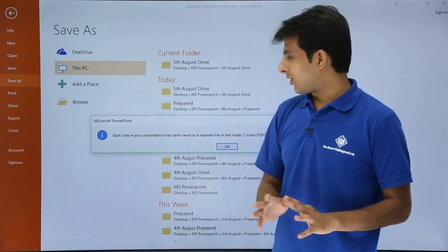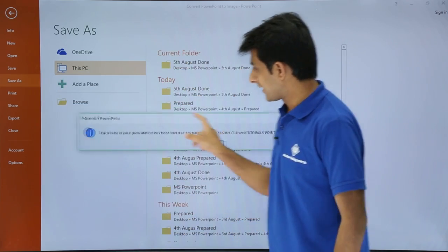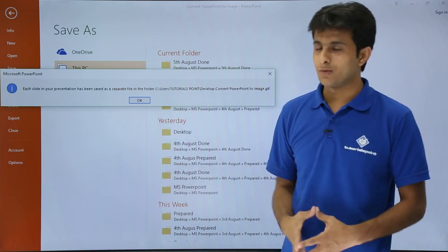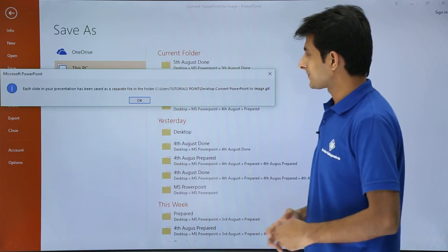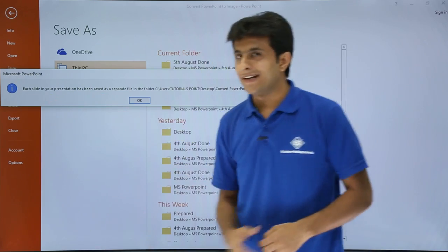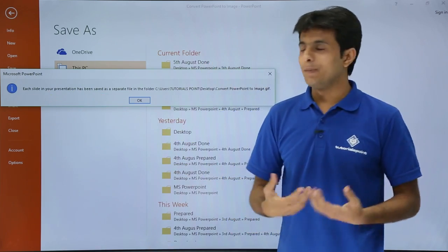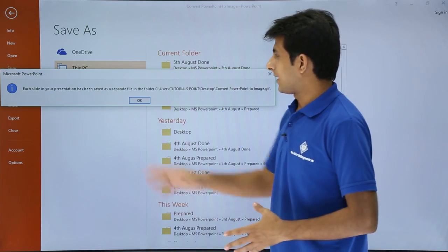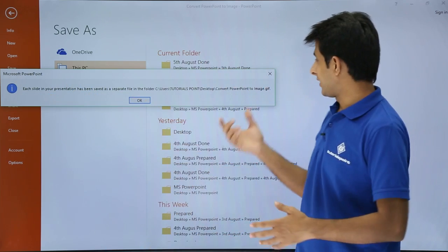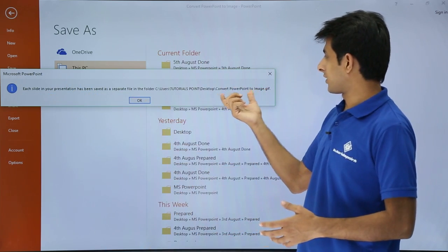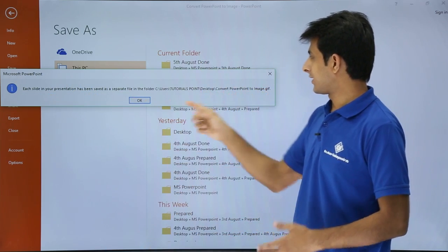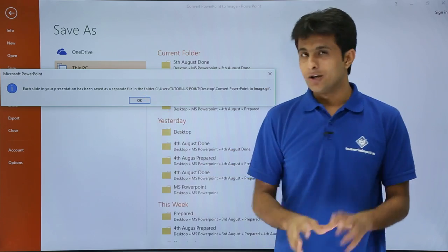Once I click on All Slides, again I'll get a message. You can see the message. Each slide in your presentation has been saved as a separate file into this Desktop folder, and it has been converted.